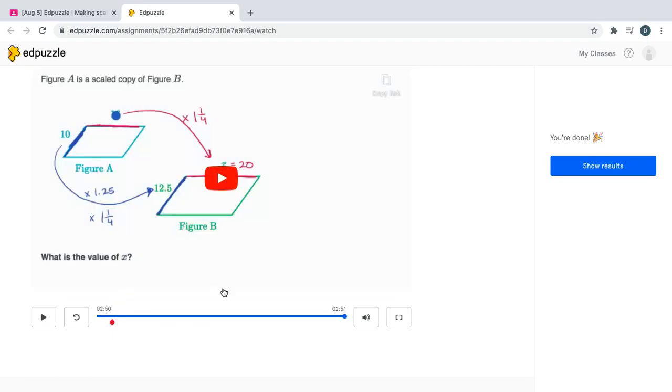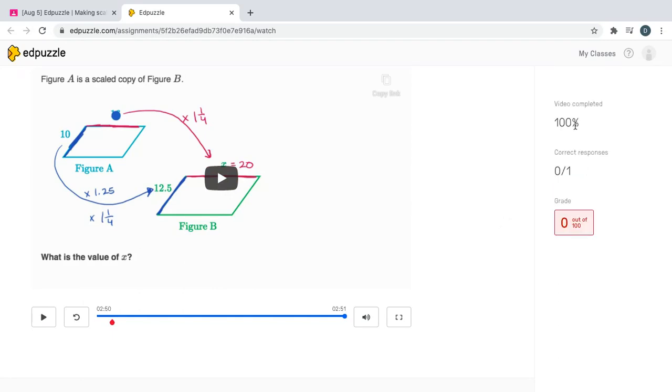So the video is now done. On the right side of the screen it says you're done, show results. Video completed 100%, which means I watched the video the whole way through. Unfortunately my first time around I did not get the answer correct, but that's okay.